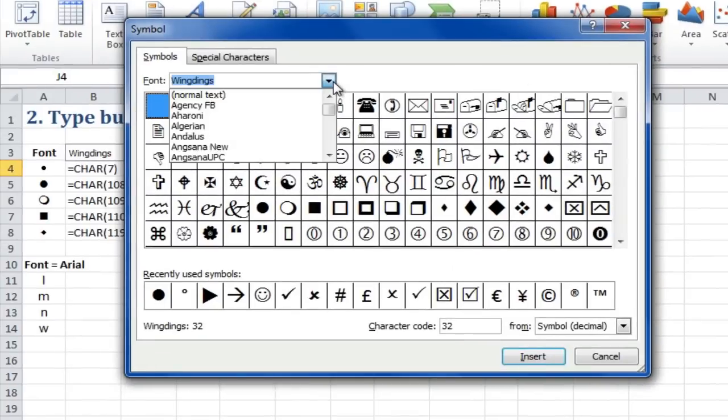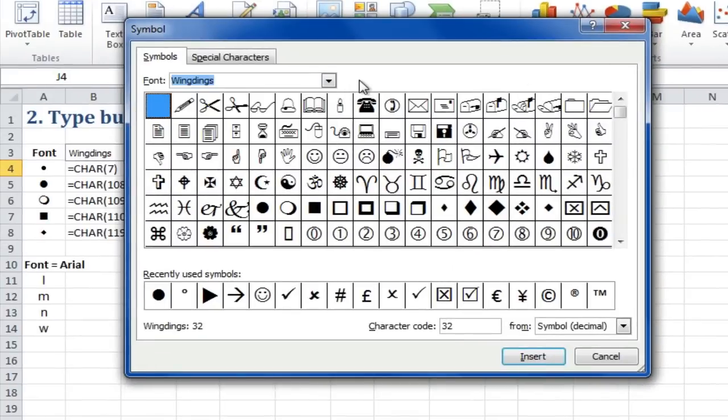From here, you can select Wingdings, and there's a nice bullet point. I'll select that one, and then click Insert.